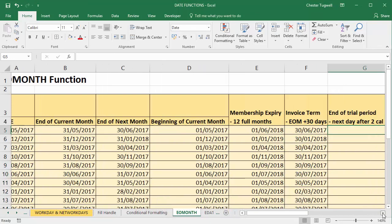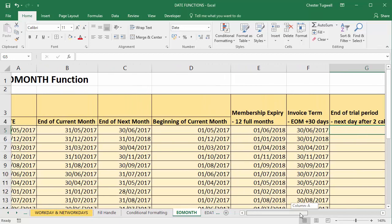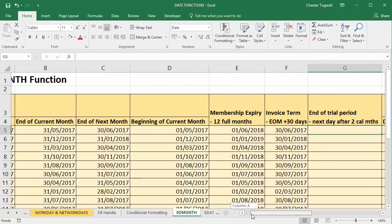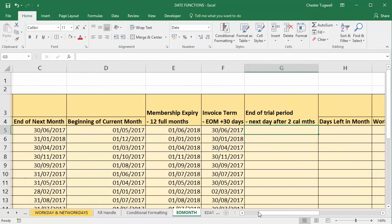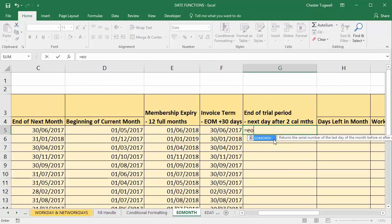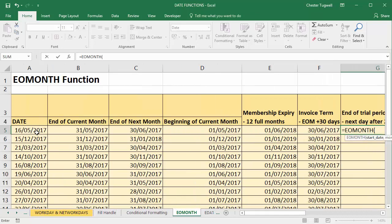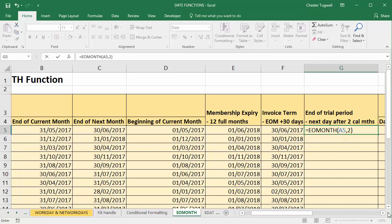Next we need to calculate the end date for a trial period, and to work that out we've got to go to the end of the month, give it two full calendar months, and then the trial period is on the following day. So we would say equals end of month, we take our start date and what we need to do is go forward two months. I'll close the bracket there but it's the following day that the trial period ends.